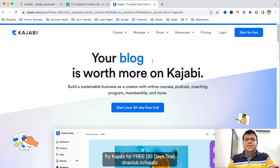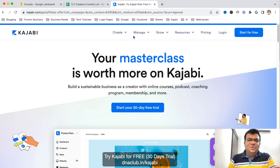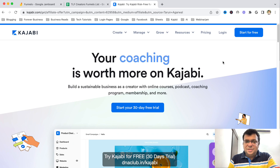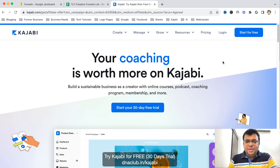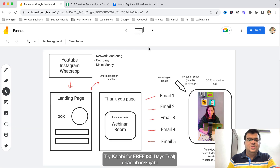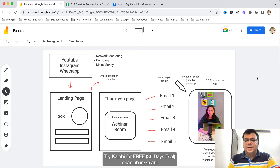You might have a question in mind: why should I use Kajabi, especially if you are into network marketing? Let me first show you the blueprint of the network marketing funnel which we are using — I created this blueprint using Google Jamboard.